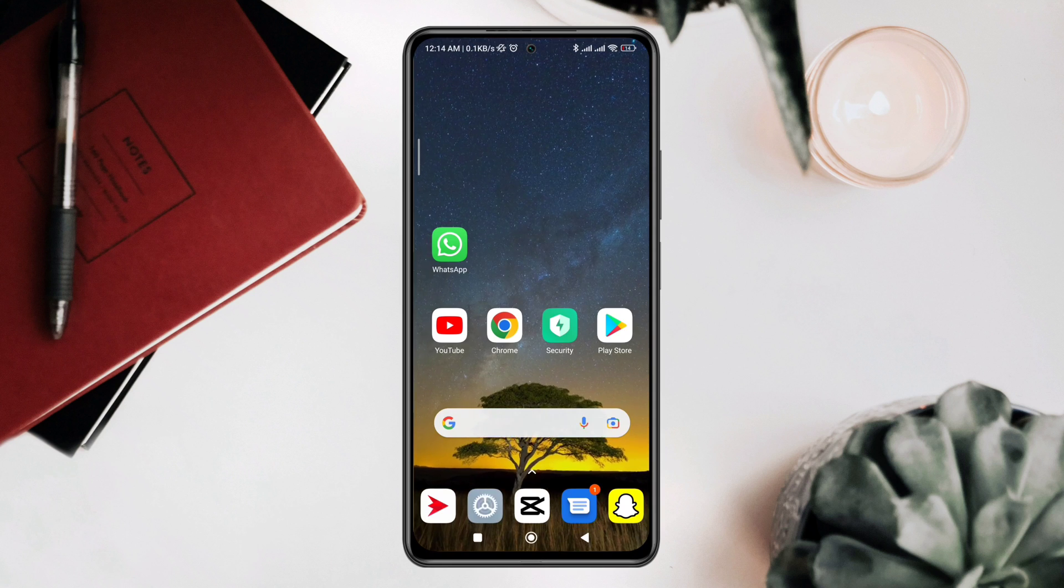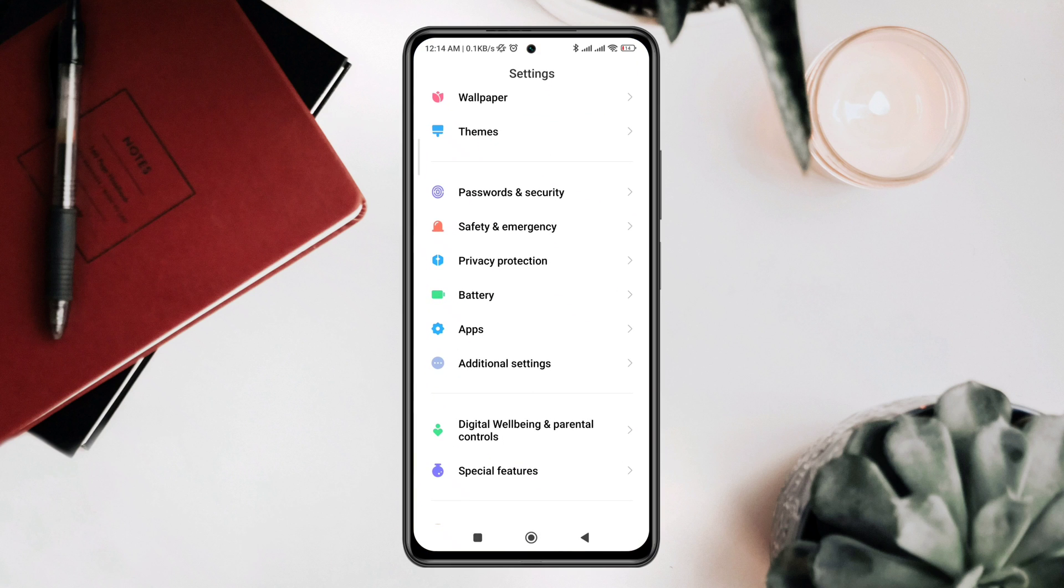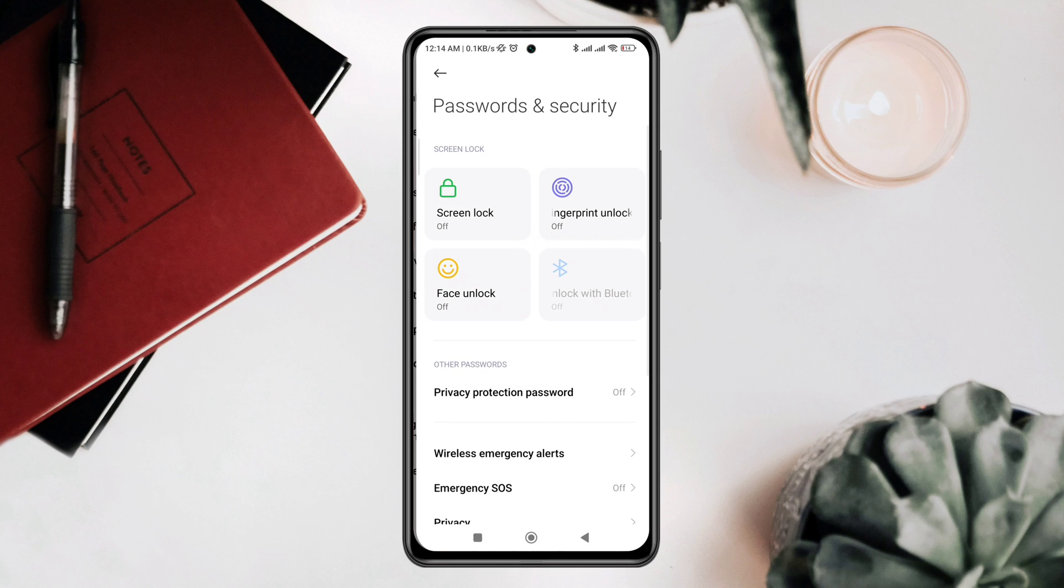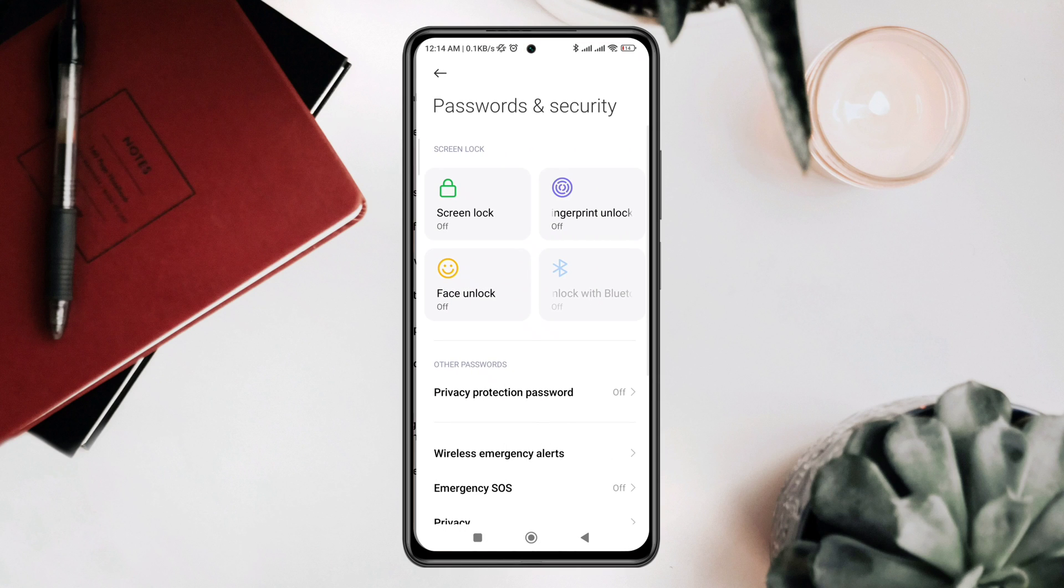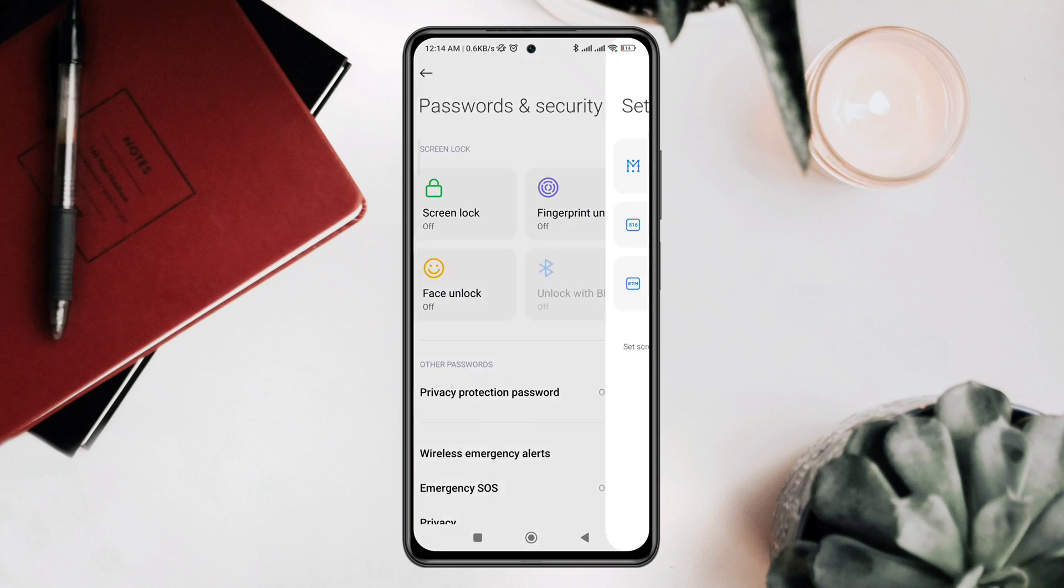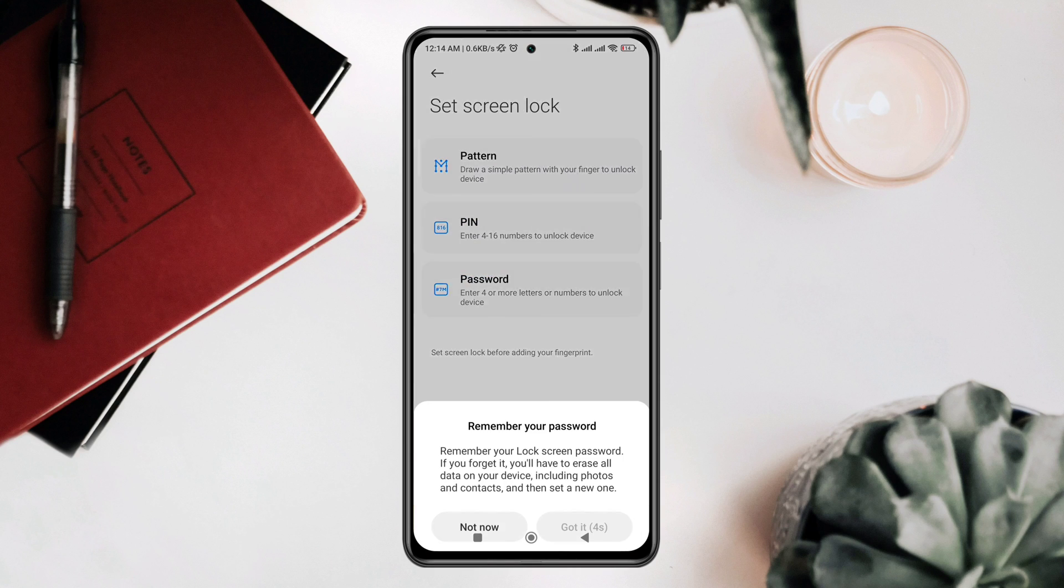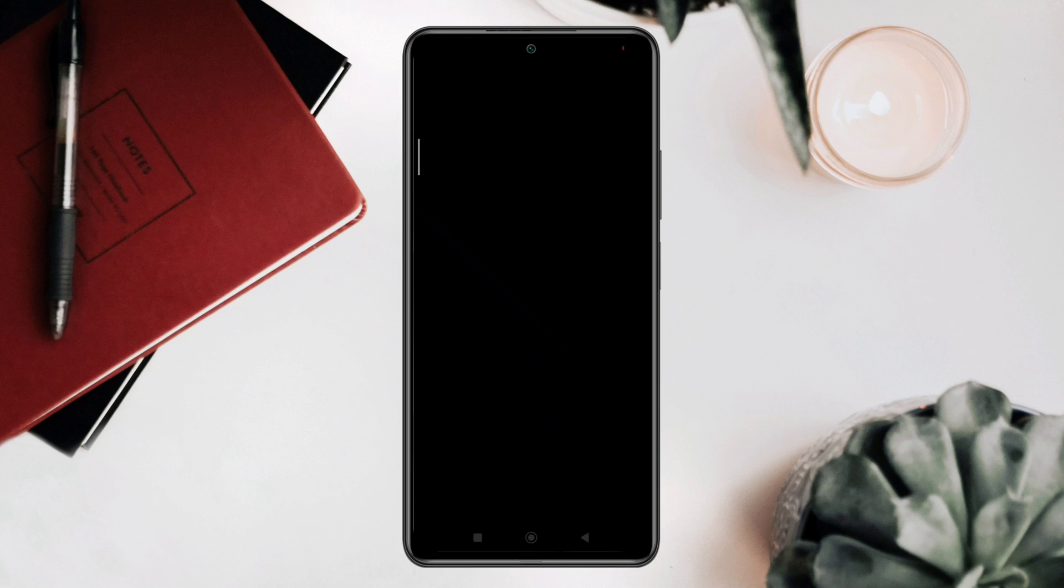Now open Settings, scroll down to Passwords and Security, tap Fingerprint, draw your pattern and set it up.